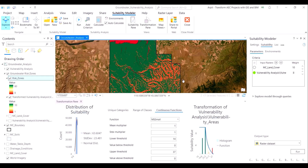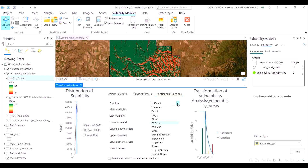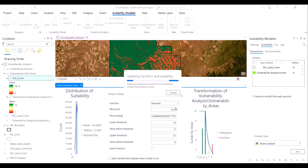We will first begin by transforming the vulnerability analysis suitability model output from the previous iteration. The vulnerability areas dataset does not contain any category or class-based information — it just contains pixel values from our previous suitability model output. Hence, the continuous functions method of transformation would be appropriate. There are several functions for us to try, and the key to selecting the right function is to see whether the output histogram matches how we would like our dataset to be transformed.